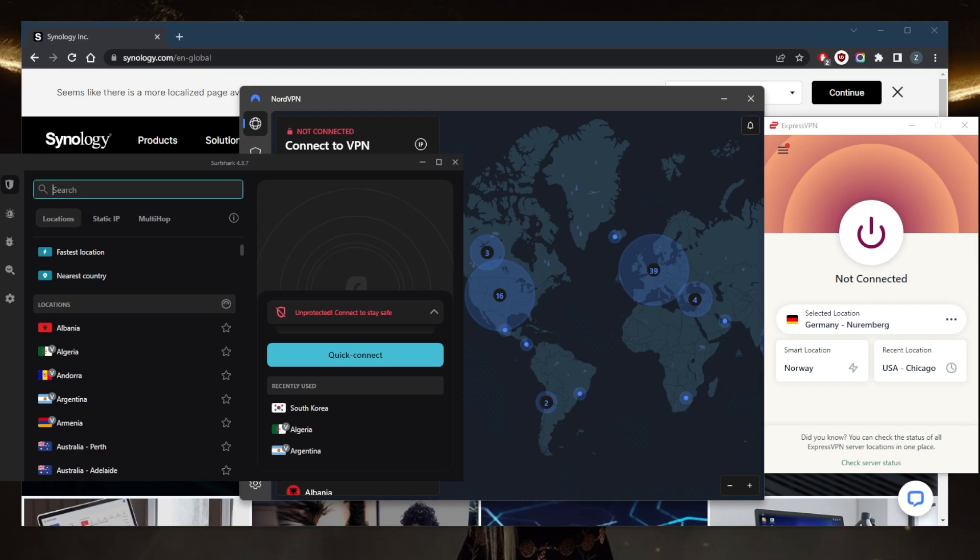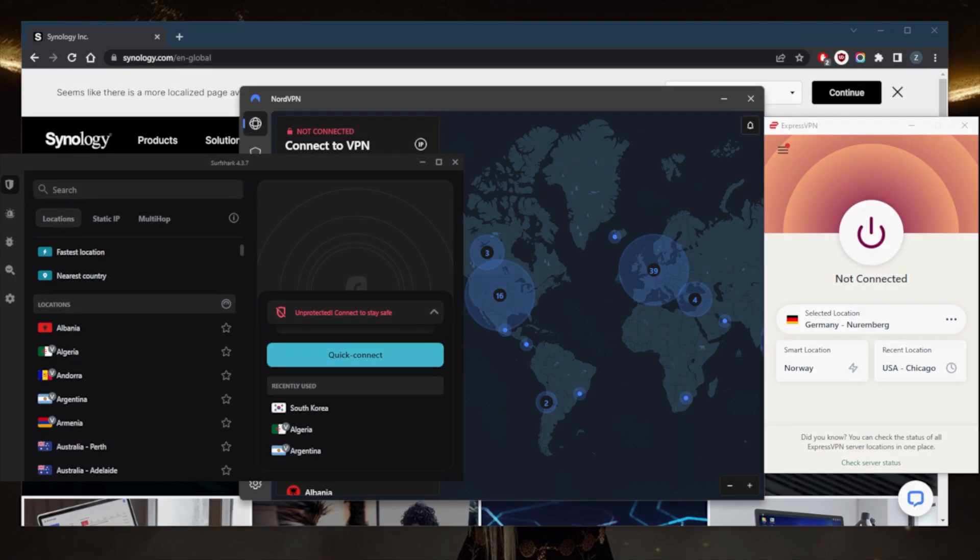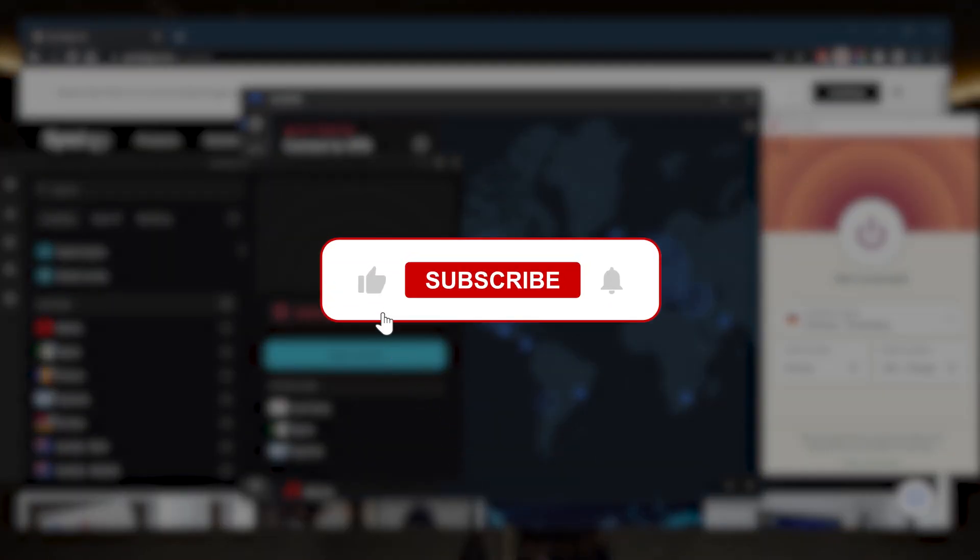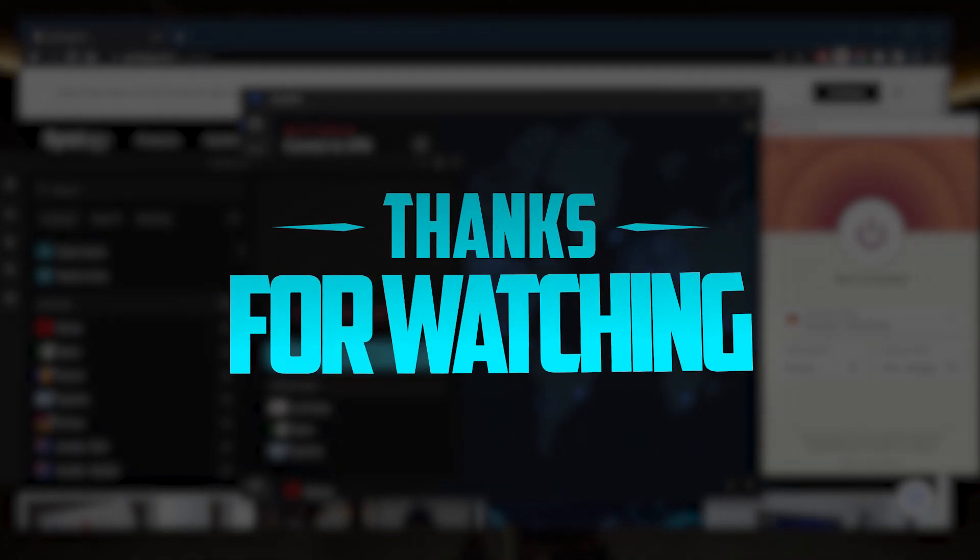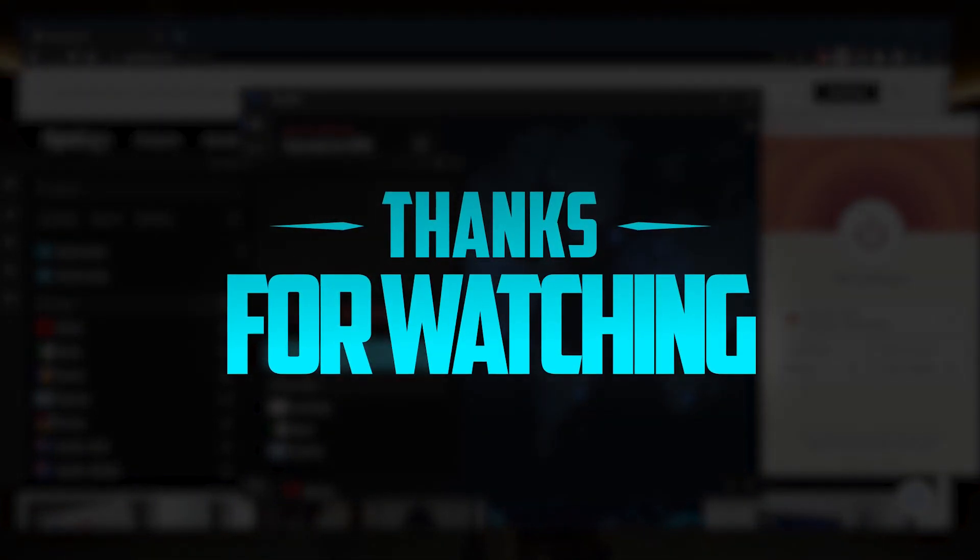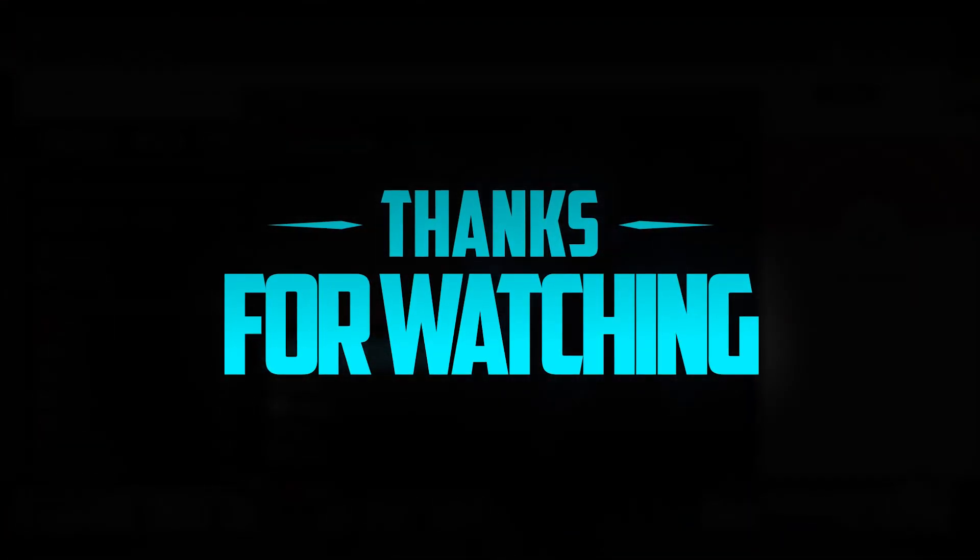Besides that, comment below if you have any questions, I'll be happy to answer all of them. Like and subscribe if you'd like to support the channel and stay up to date with everything VPNs and cybersecurity. Thank you guys very much for watching and I'll see you in the next one. Have a wonderful day.